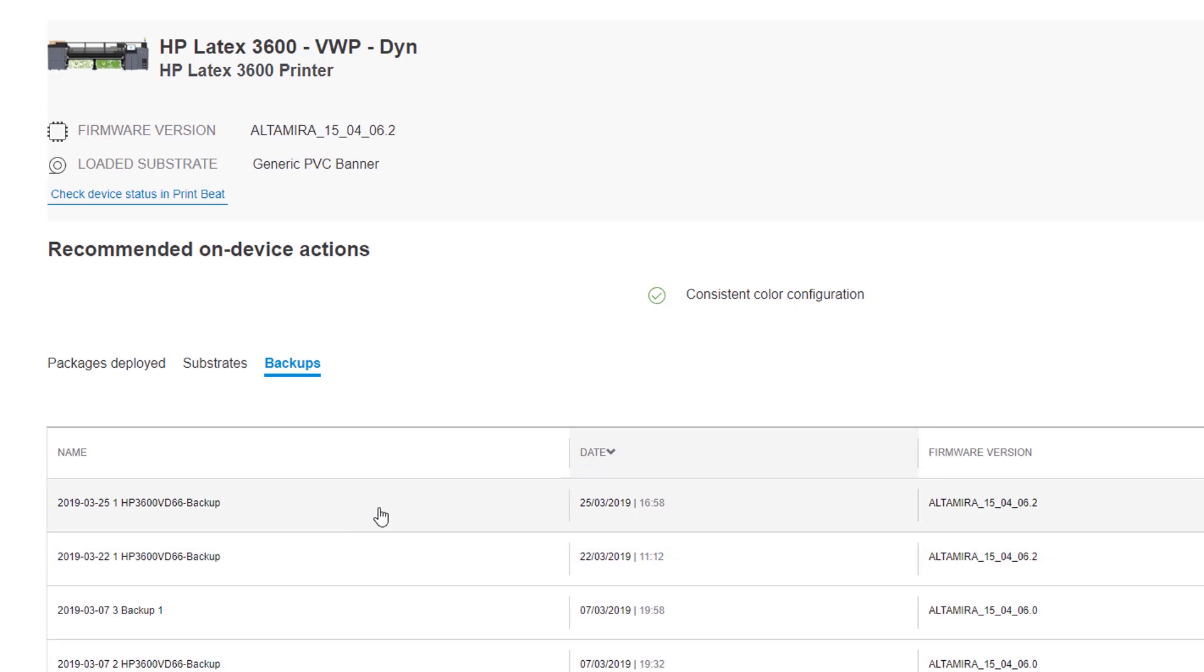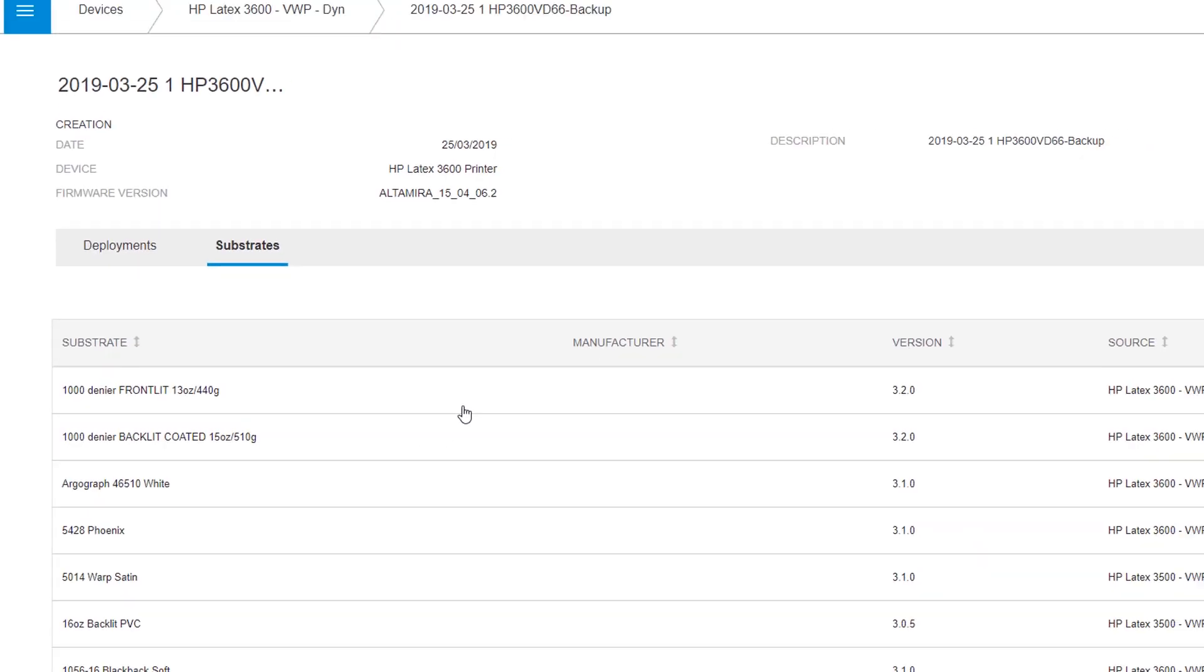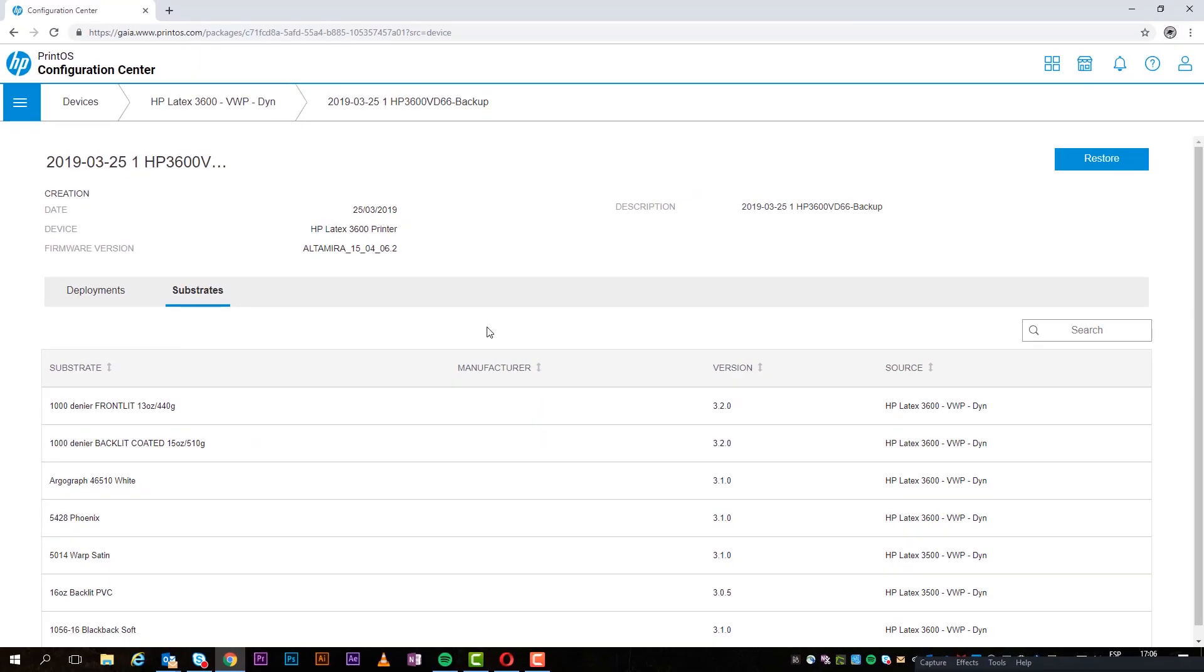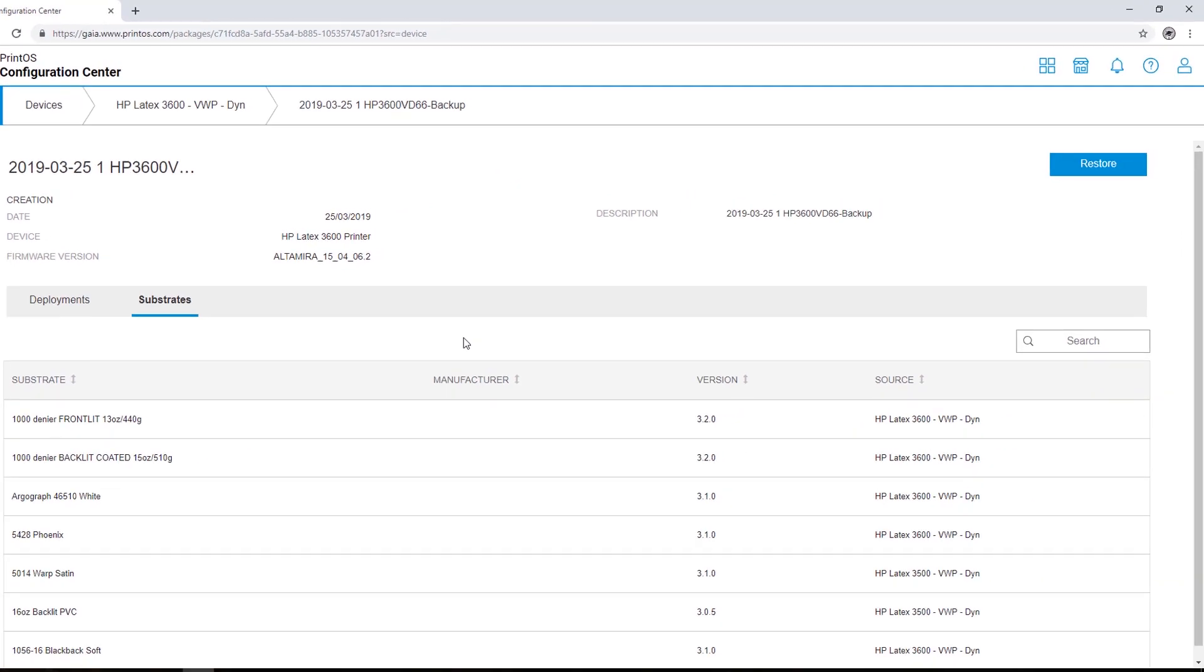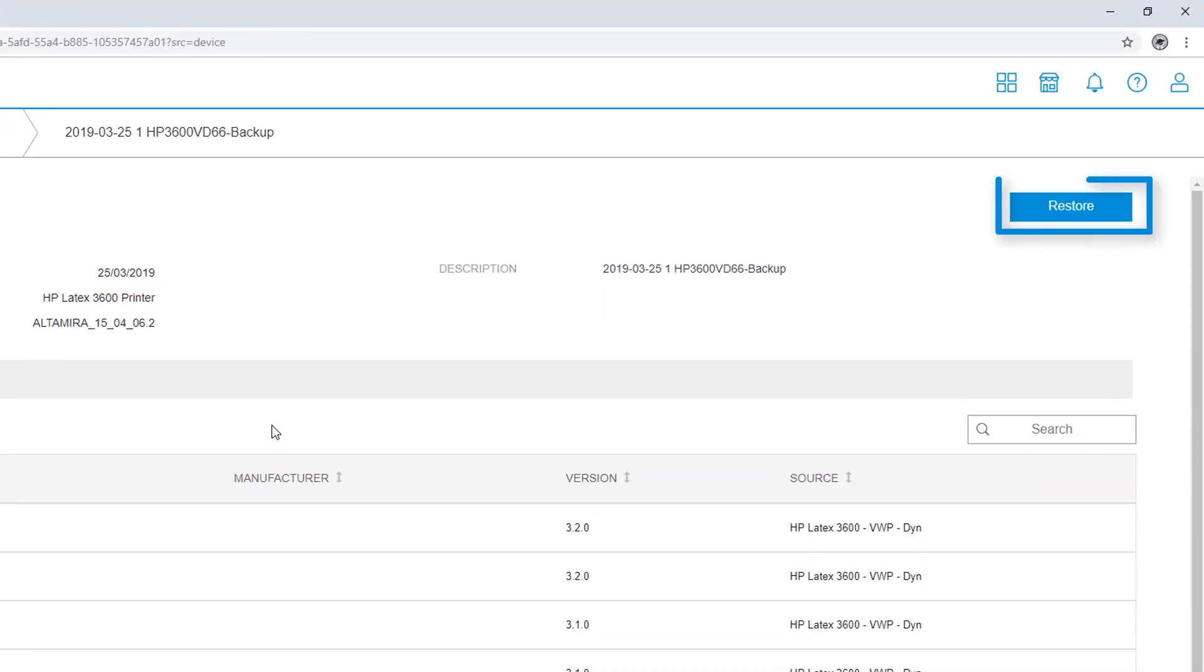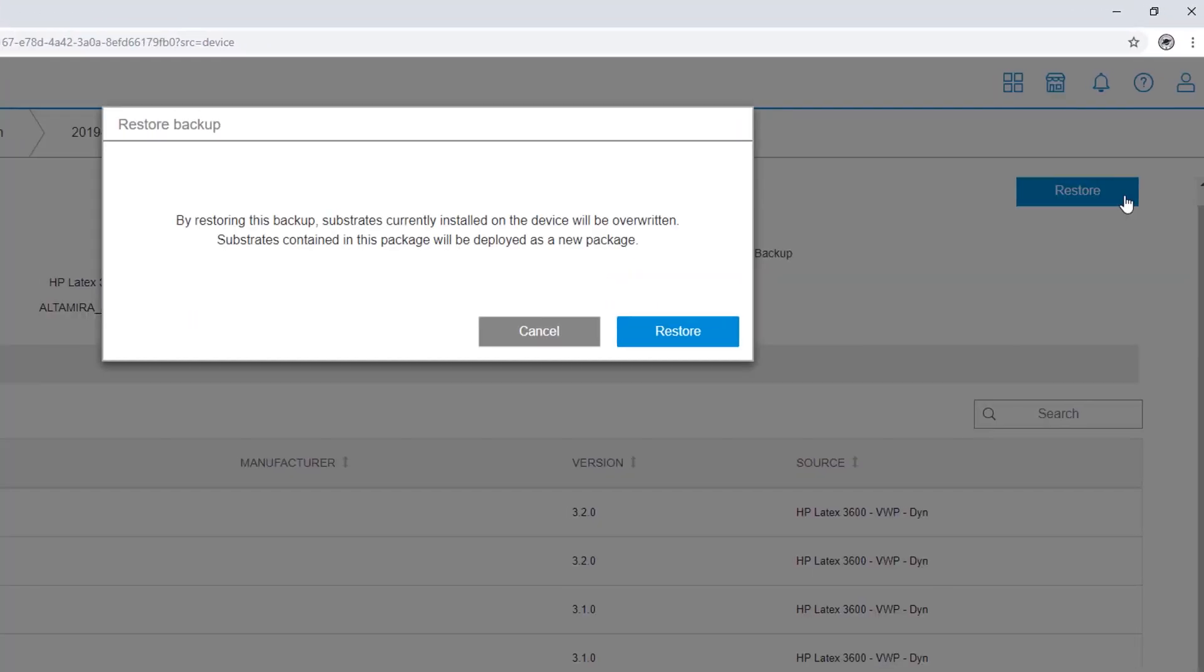Select a backup to view detailed information, such as which substrates it has and which printers it is deployed to. You can also restore the backup by selecting it, and then clicking Restore.